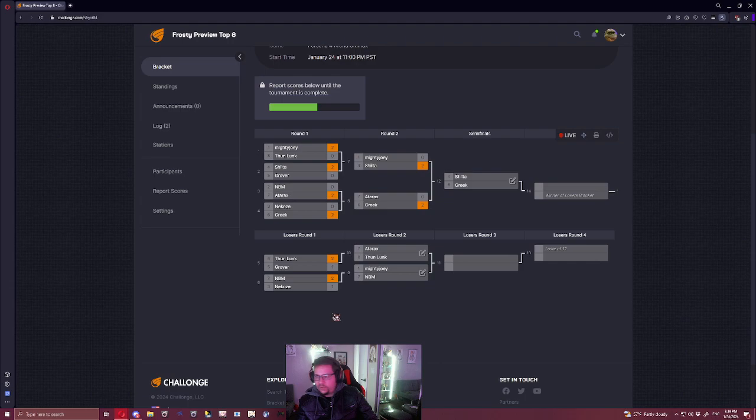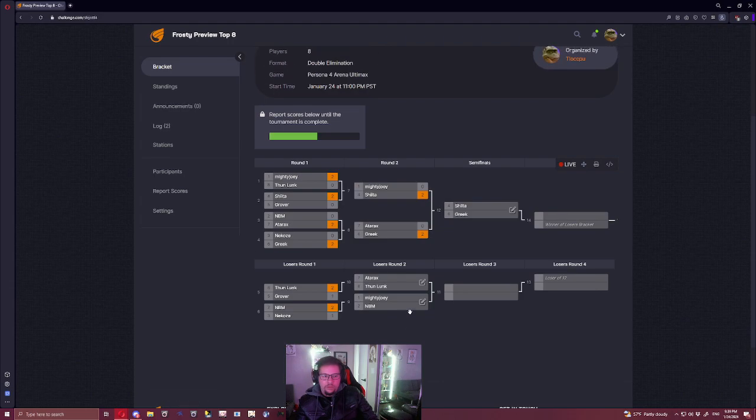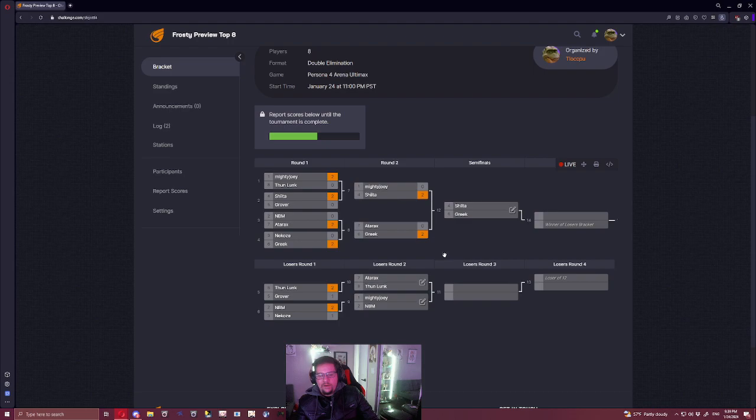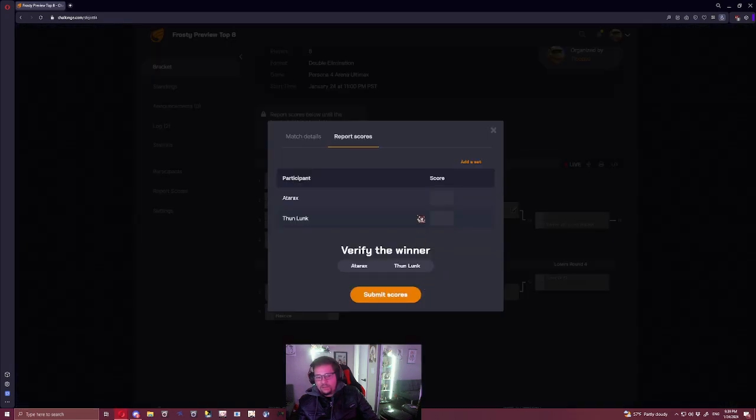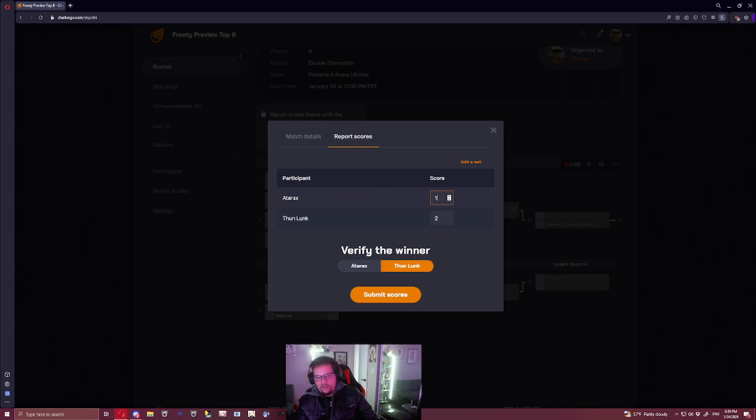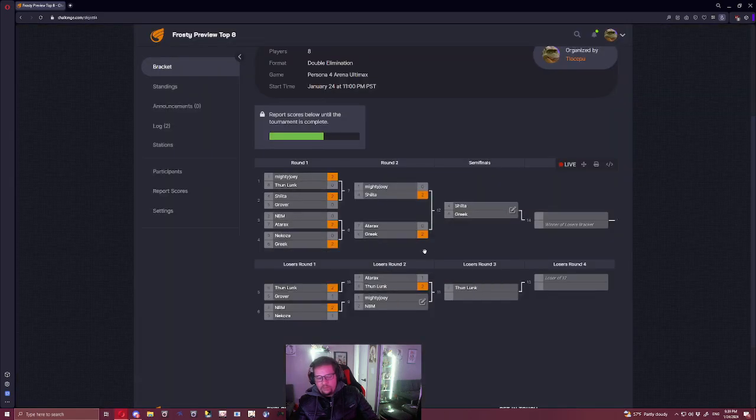Adarax versus Thunlunk, I think this is an unfortunate matchup for Adarax. I think Thunlunk runs away with this one. Yukari is very volatile, so that's what I'll put.